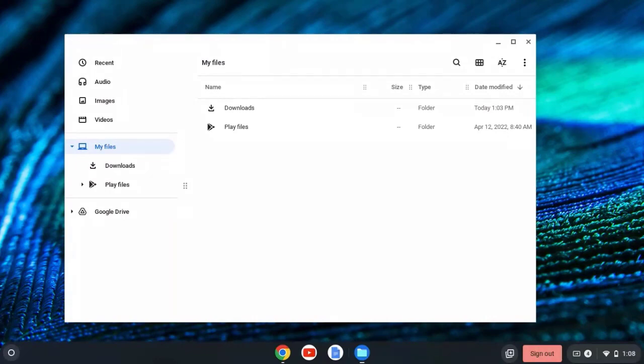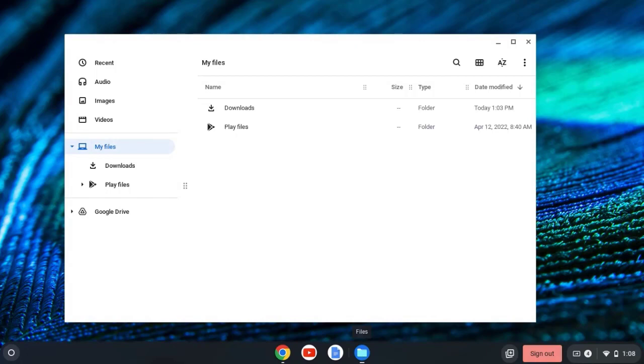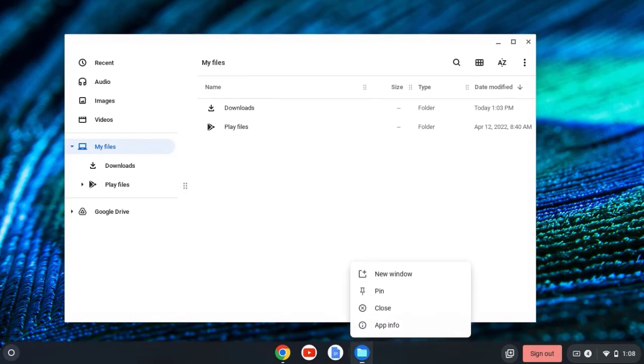To pin it, I'm simply going to move my mouse on top of the file folder. And with two fingers, I'm going to click on my mouse trackpad to right click. And I'm going to select Pin.